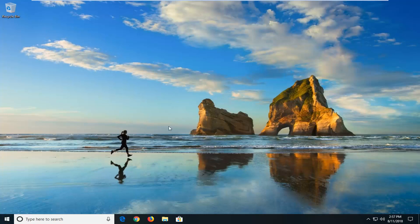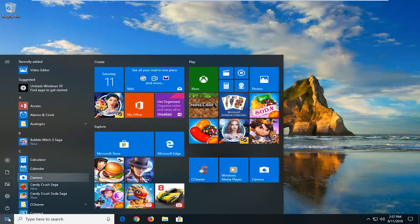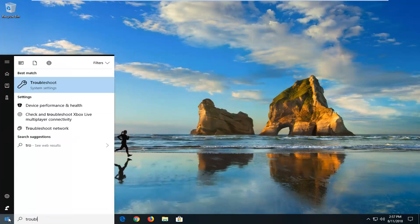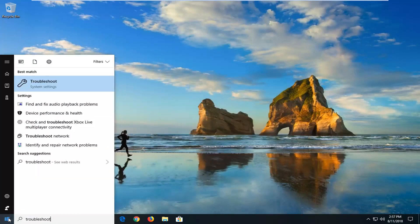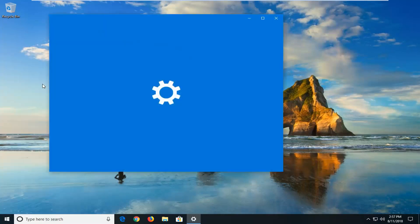The first thing we're going to do is open up the start menu and type in troubleshoot. This will apply for Windows 10 and earlier versions too. It will look pretty similar, so go to best match troubleshoot.